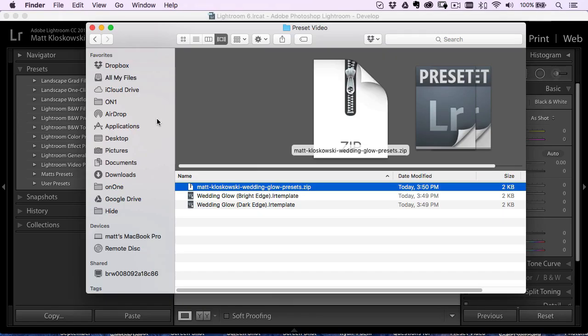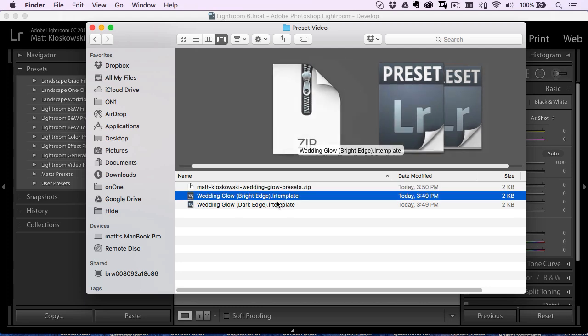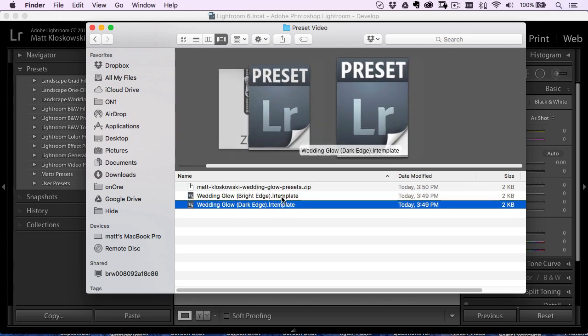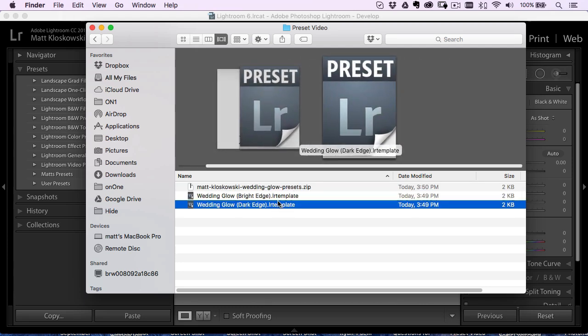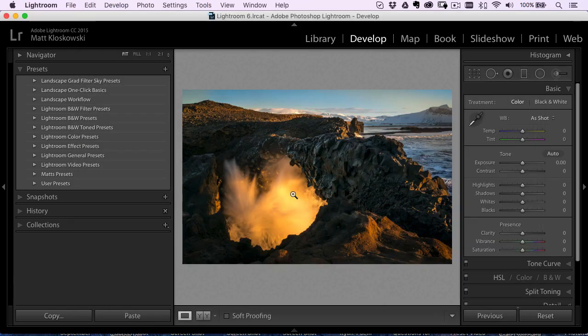First off, when you download a preset, chances are they're going to be in a zip file. You got to unzip that zip file. You have to unzip it, and you'll probably see LR template files inside of there. So that's the first thing I always hear is they try to import the zip file. It's not going to work if you try to do what you're about to do here.